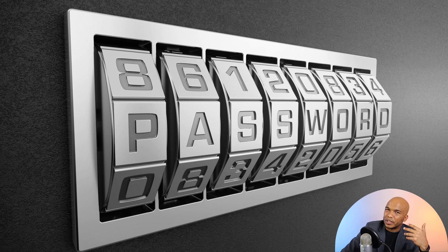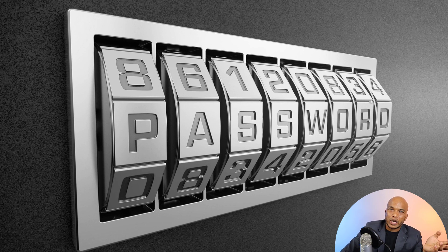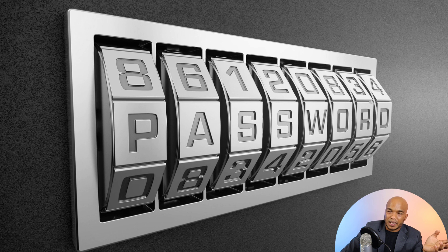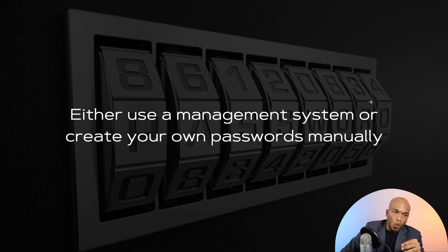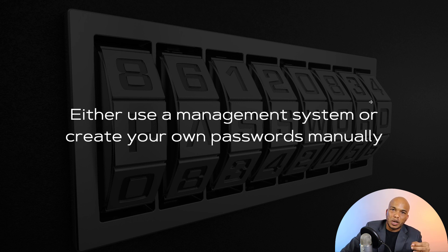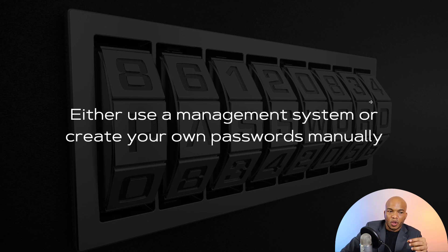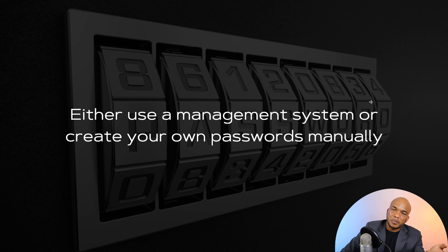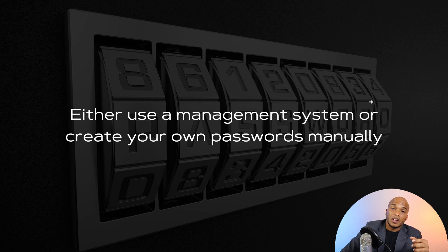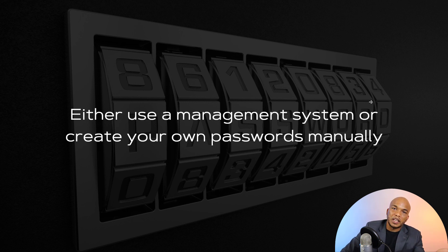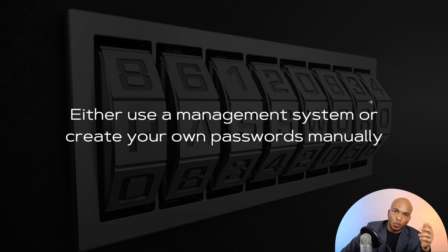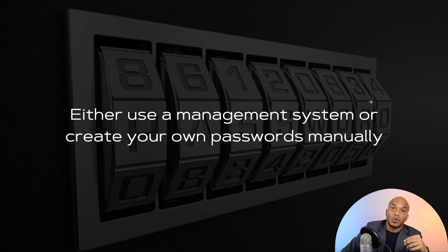I don't use LastPass or Dashlane or any one of these other password management systems. So in general, you can either use such a management system or create your own passwords manually. The obvious advantage of going with the management system is that it's very convenient. And all you really need is just one master password, and then the management system will automatically create passwords for your websites or whatever kind of accounts that you're trying to create.